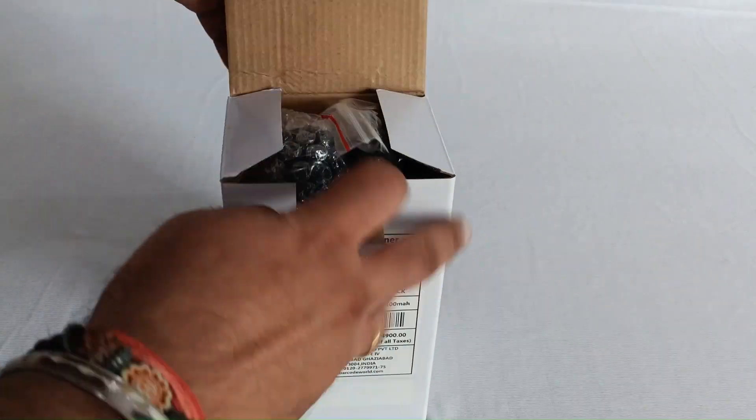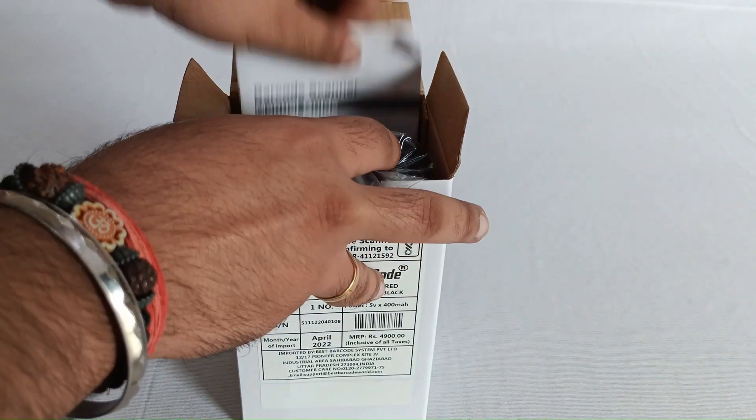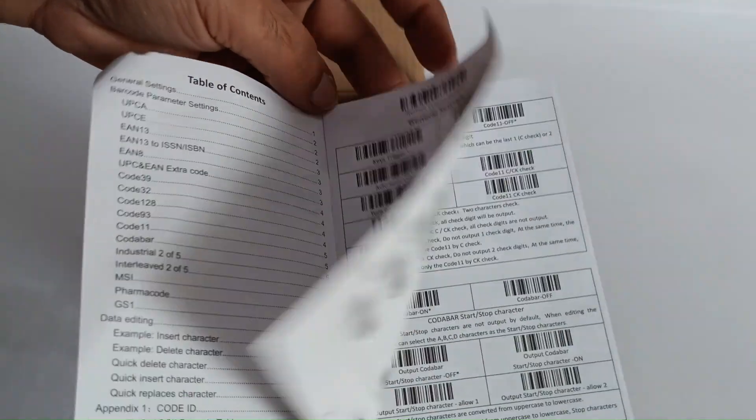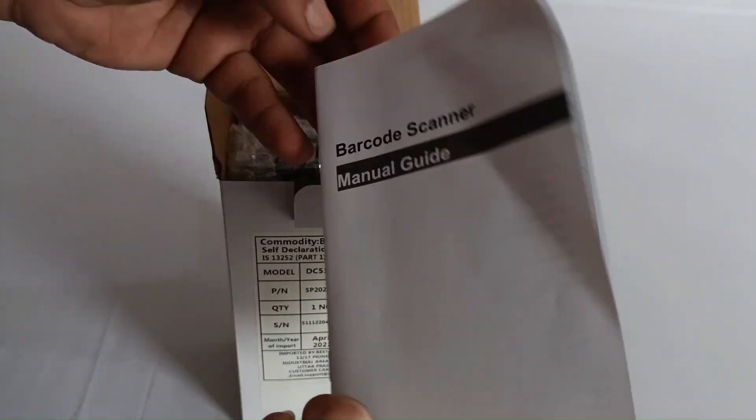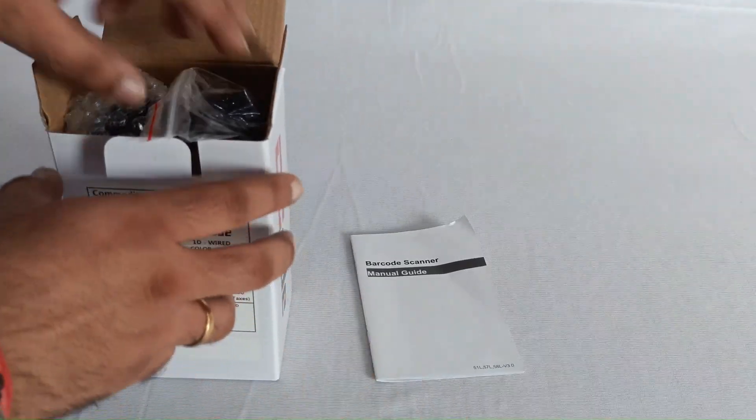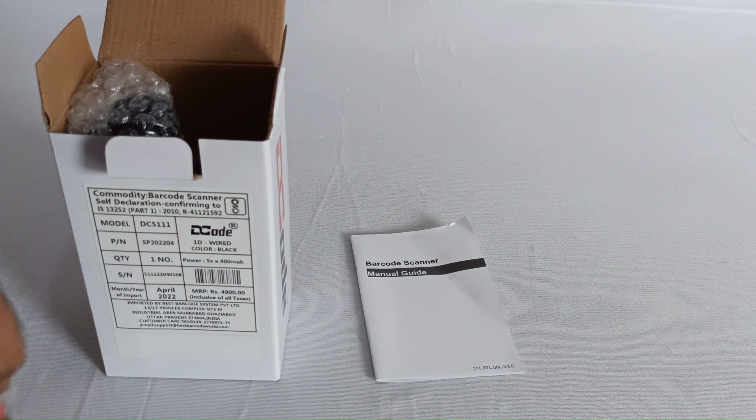Let's try and see what we have inside. First, we have a programming manual which will help you program the barcode scanner.